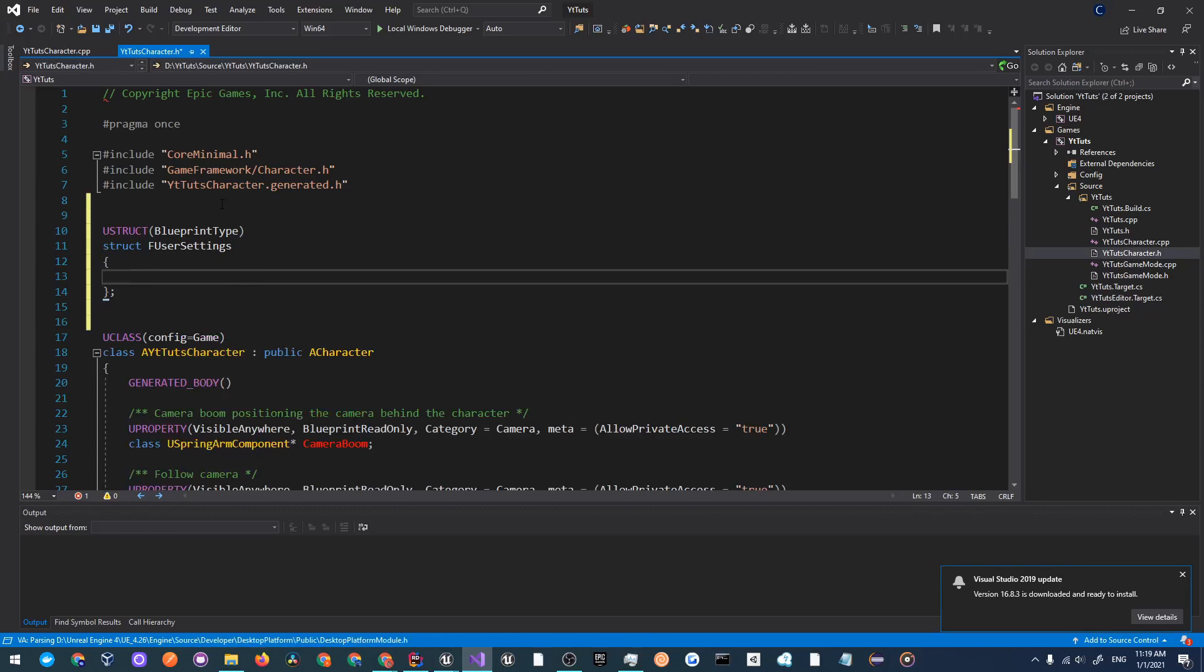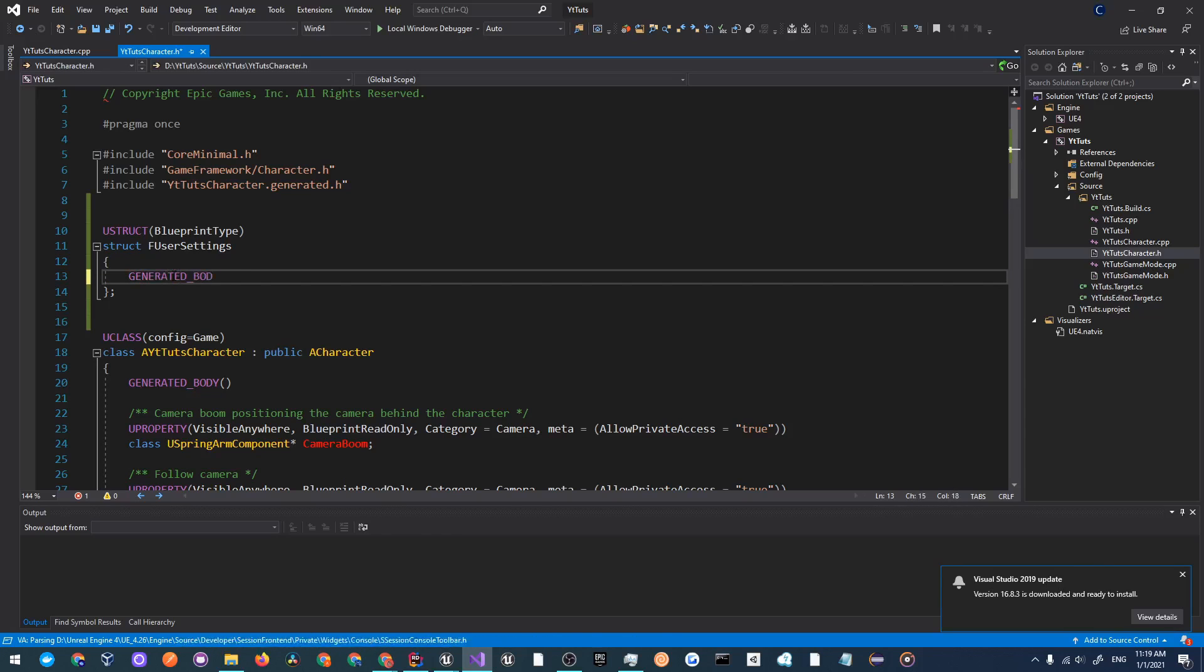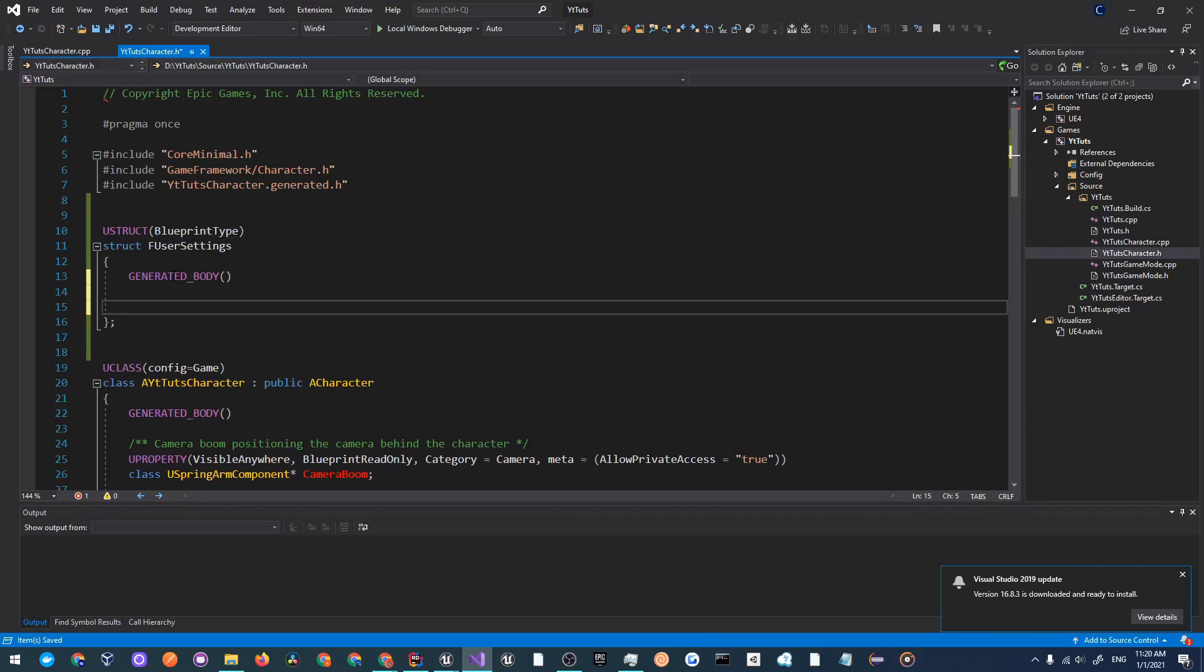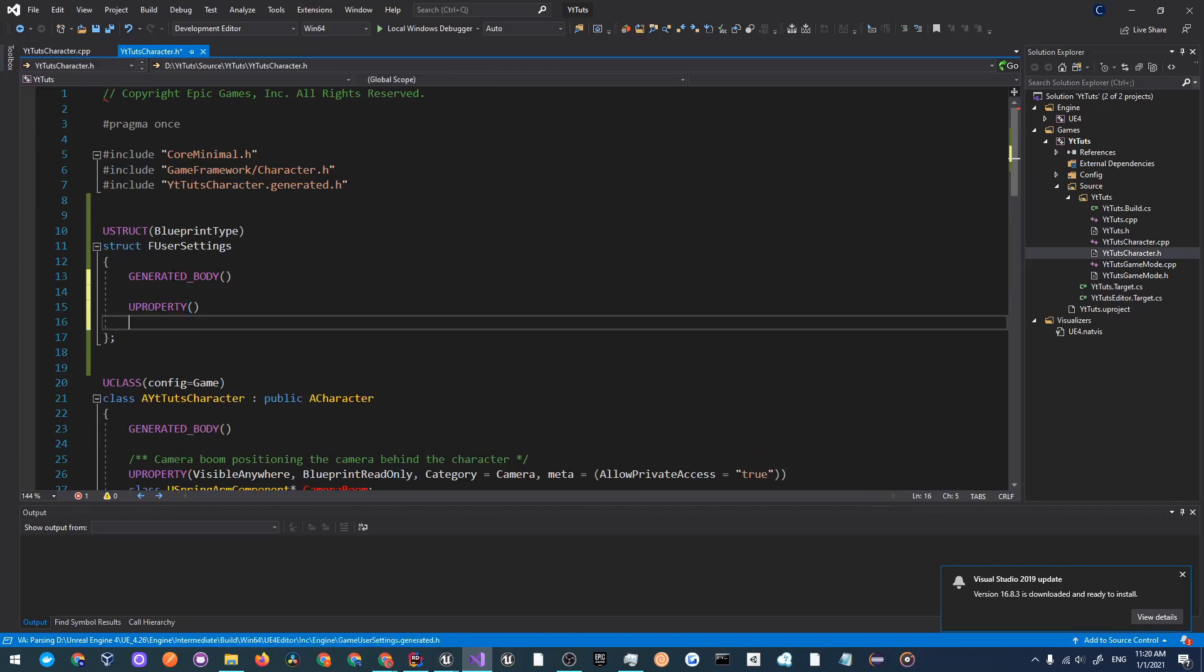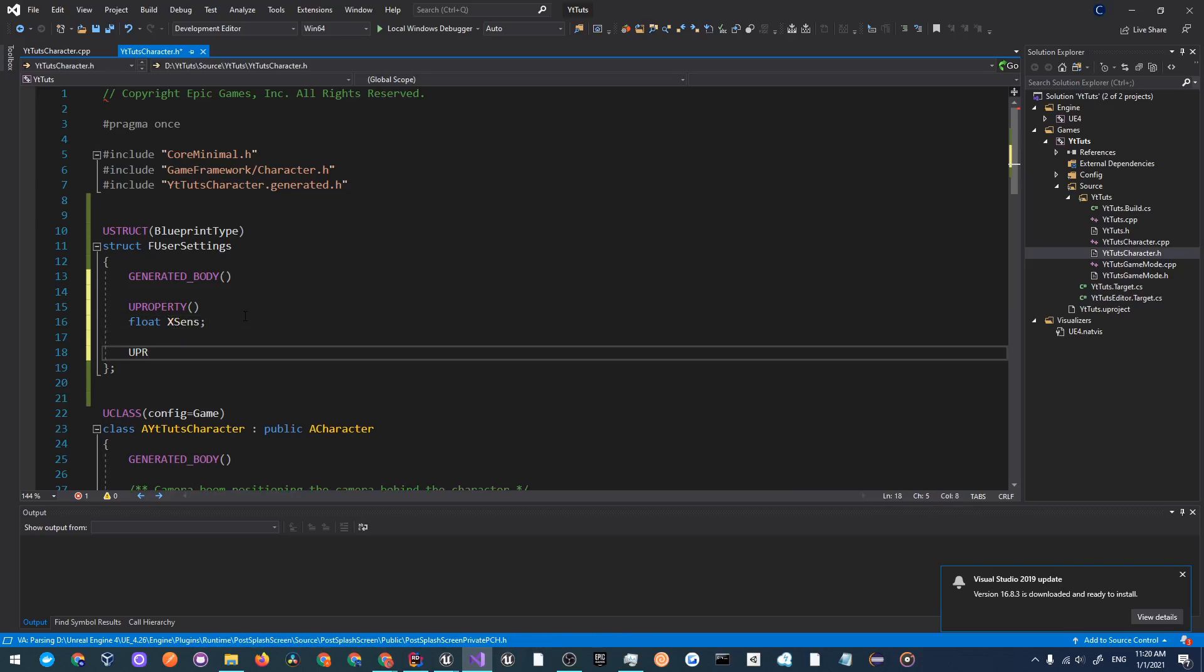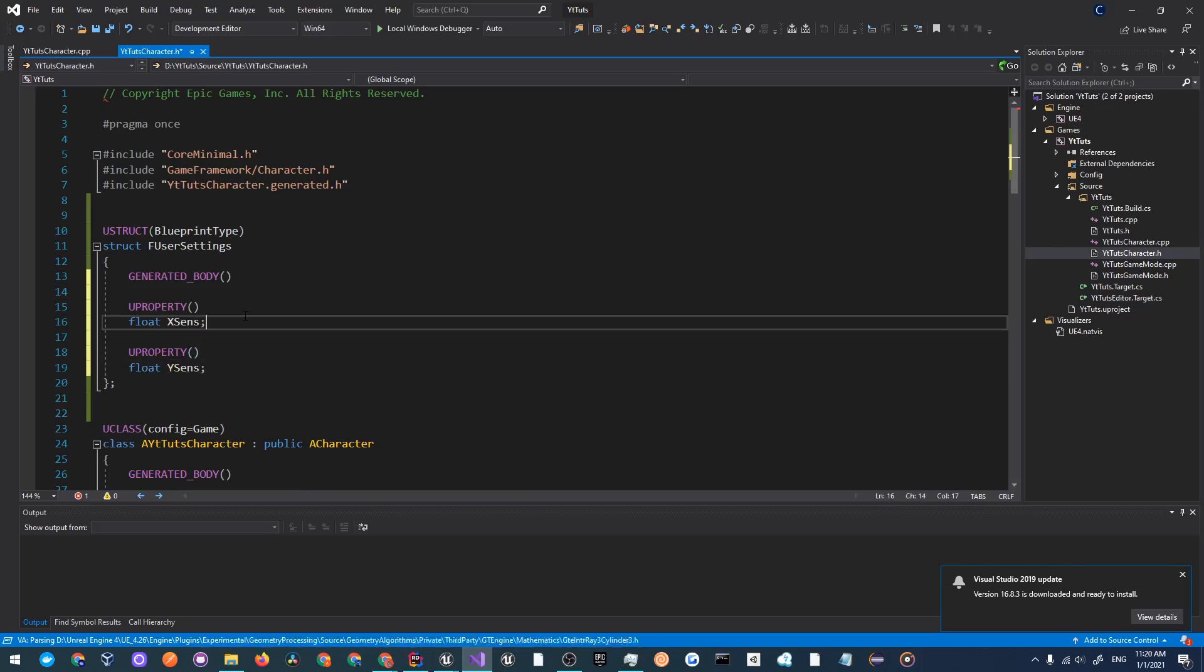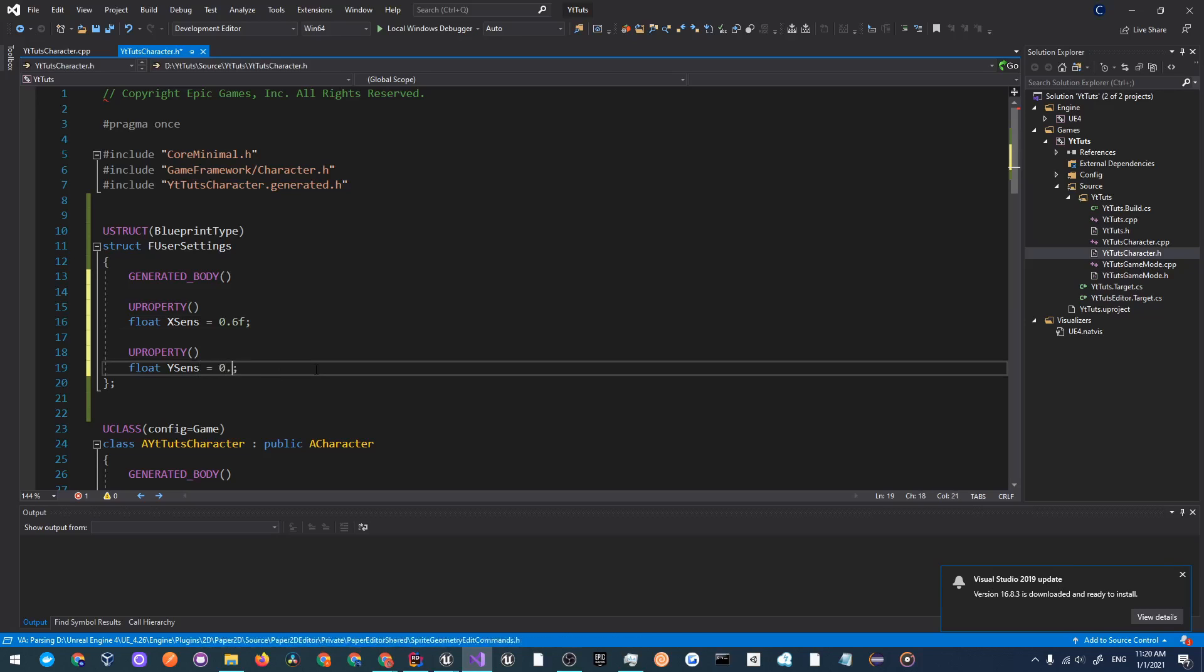Create that with these brackets and throw in a generated body which is necessary for a UStruct or UClass. Over here we're going to create some variables so I'm just going to mark this as UProperty in case you wanted to serialize your settings into JSON and save them locally which is very useful. I'll call this float X sens for X sensitivity and float Y sens for Y sensitivity. I'm just going to set these to a default of 0.6f because I like to play with low sensitivity.